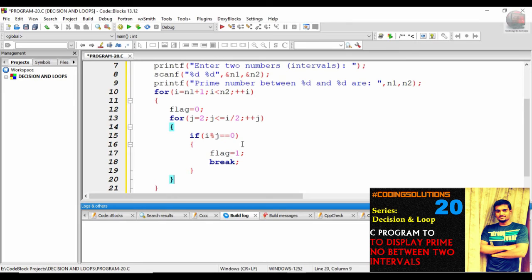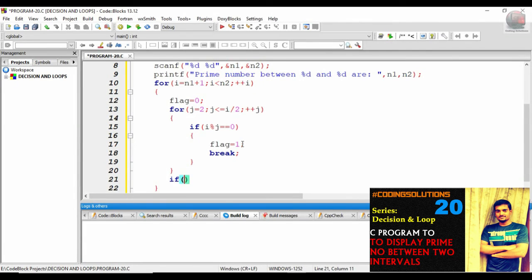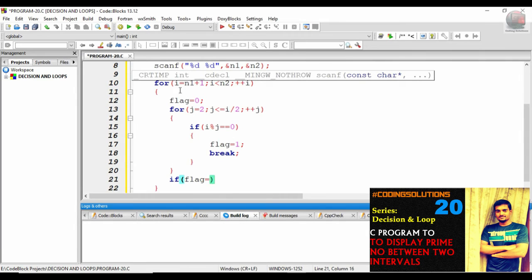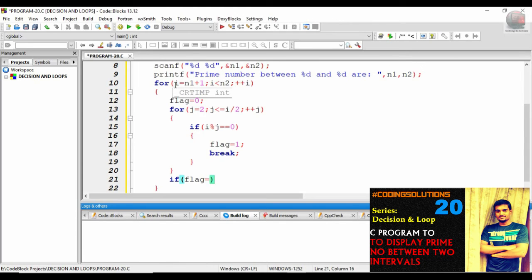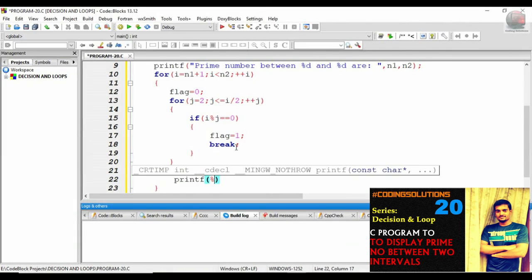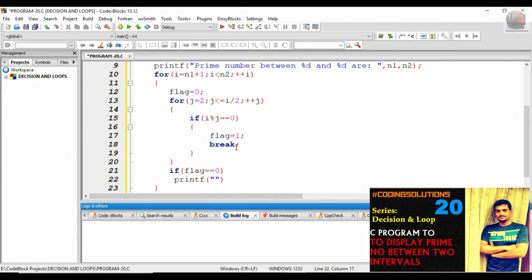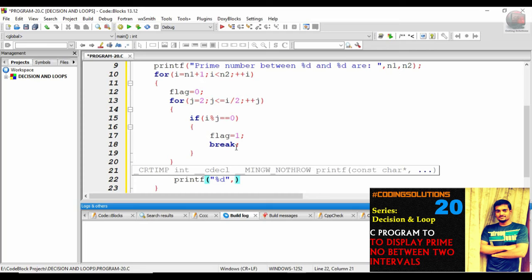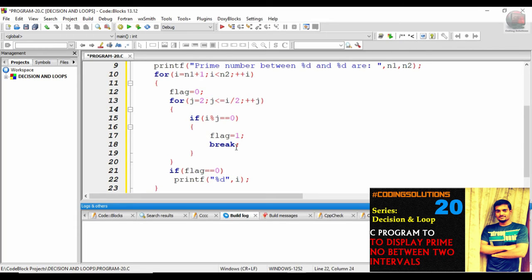Now check: if `flag == 0`, then `printf("%d", i)`. This outer for loop defines the range — basically within this interval we are finding these prime numbers. Finally, close the loops and add `return 0`. This was almost the same logic as in the earlier prime number program.